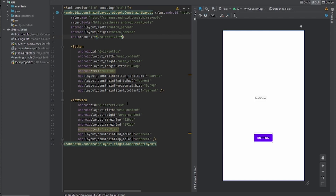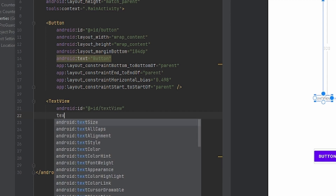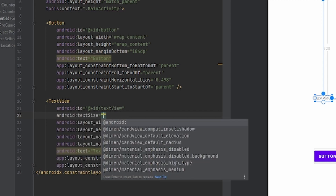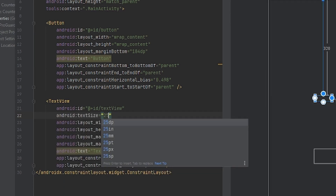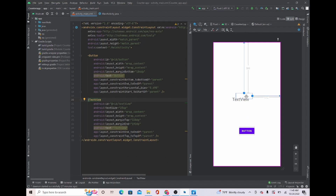I'm going to leave the IDs as they are, but I'll make the text size a bit bigger by setting textSize to 25sp. A little tip: when using TextView, always put 'sp' after the value, because Android Studio says it's better to use sp when dealing with text rather than dp.